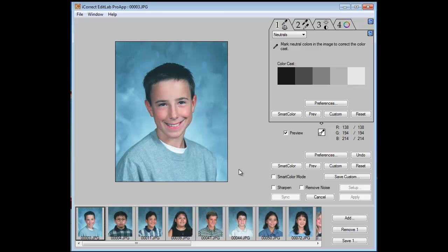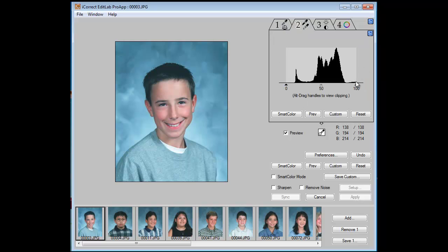We'll color correct this first image, but before we start, let's do a quick pass through the color correction tools of EditLab Pro. Tab 1 is the color balance tab, where you can quickly perfect the color balance of the images by setting the white balance and removing any color cast — we do that by clicking on something that is neutral. The second tab is the tonal range, where we can precisely control the tonal range of the image by setting the white point, black point, or midpoint. We can do it either manually or automatically with SmartColor.